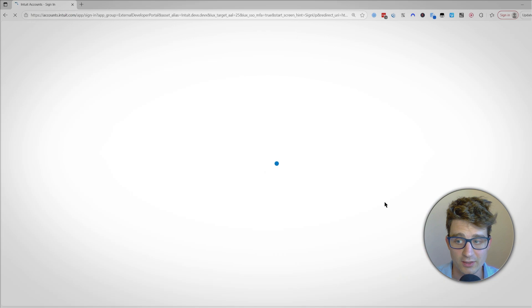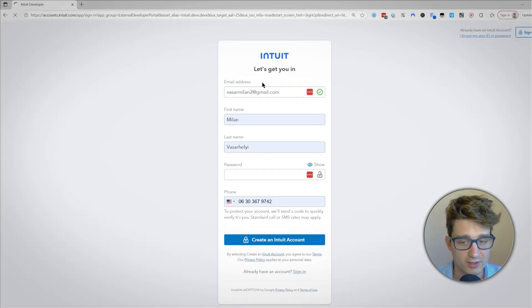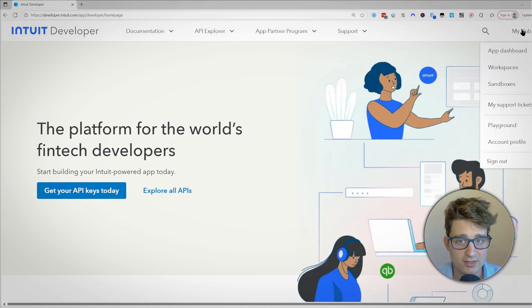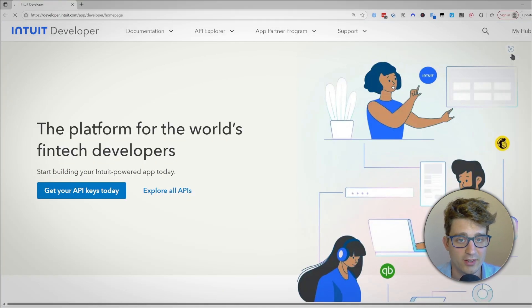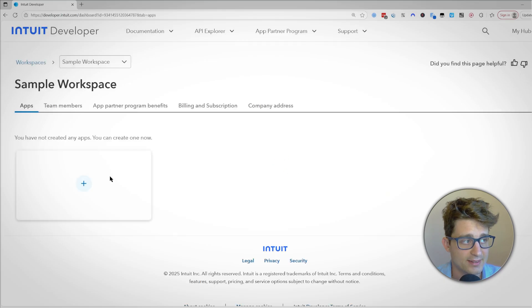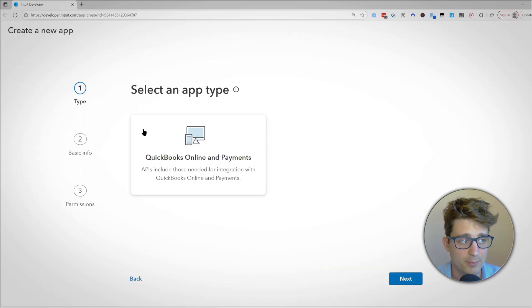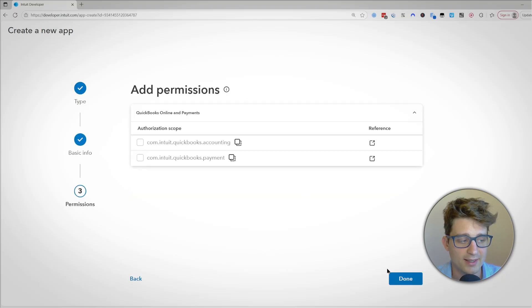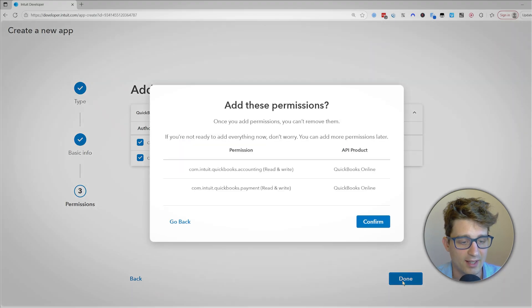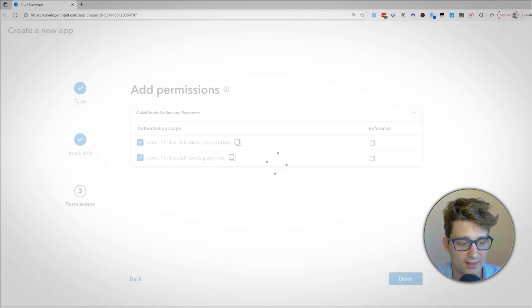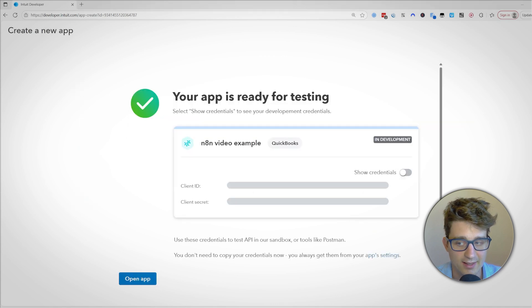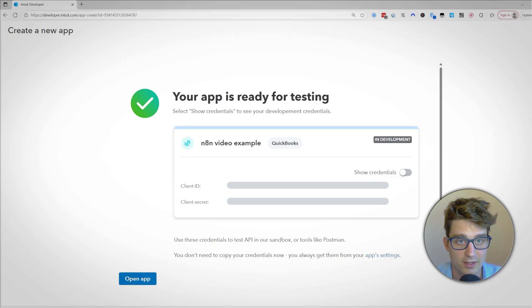So first we need to create our developer account on developer.intuit.com where we just have to register, and then we have to create our app which is required for any API access. So we can go to the app dashboard and create our app. We have to give it a name which can be anything. Then we have to choose the permissions, which I will choose both for simplicity, and once we've done that we will already receive our credentials - client ID and client secret - that we can then use in n8n to start setting up workflows.